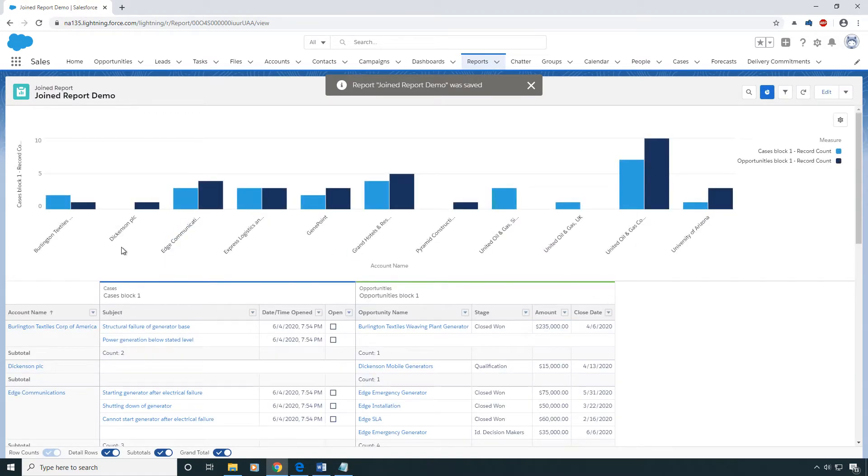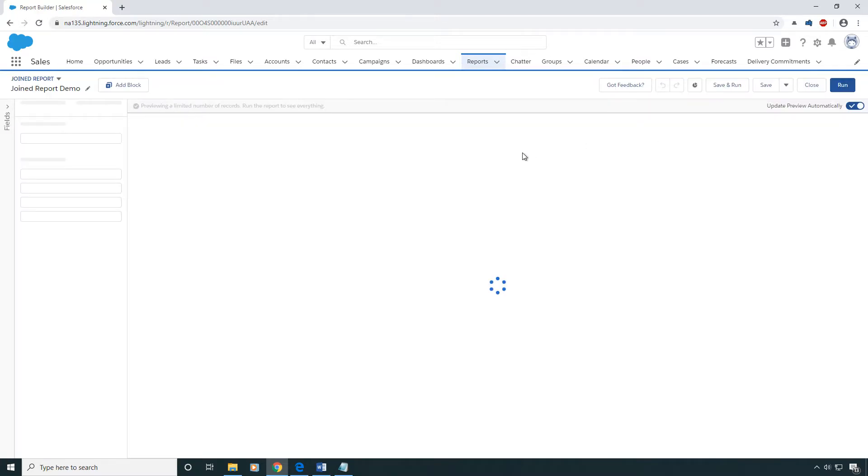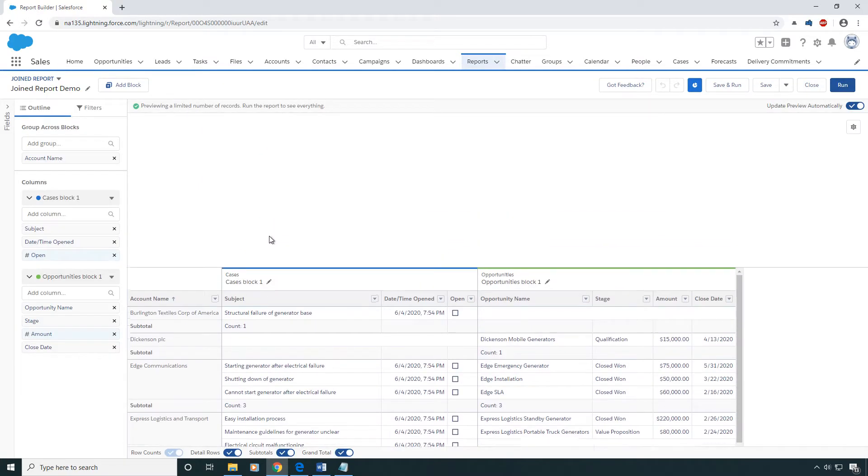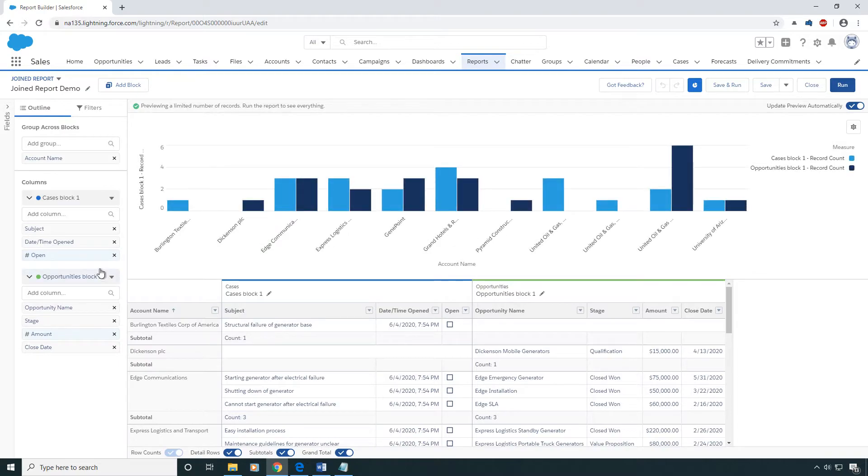And just like that, we've got a nice little graph that's illustrating how many cases and opportunities each of our accounts have. I'm going to show you one final trick and then we'll close out.